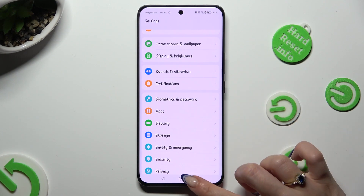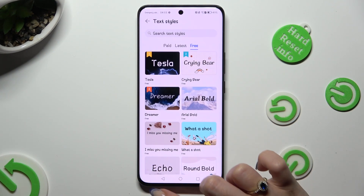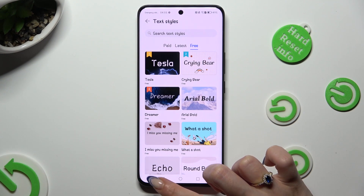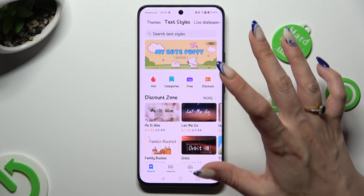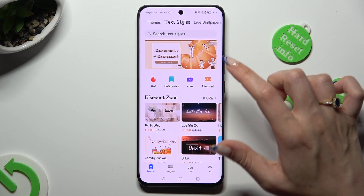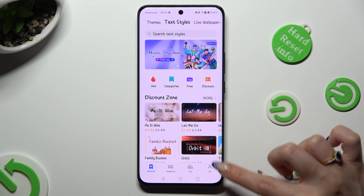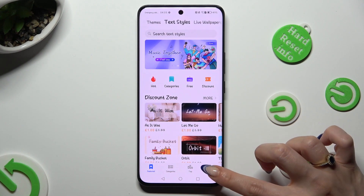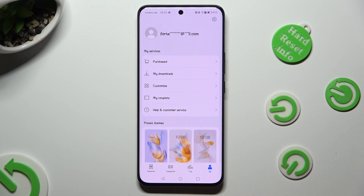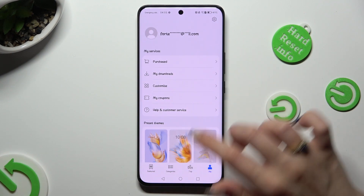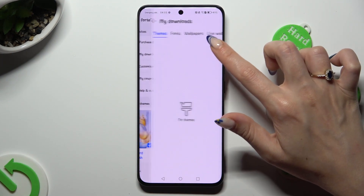In order to go back to the default font style, click on the back button. And from the main screen of the Themes app, hit Me at the bottom right corner. Then tap on My Downloads over here.